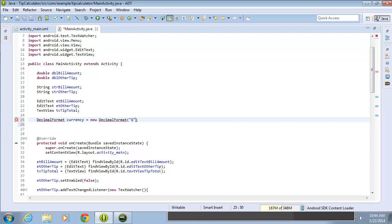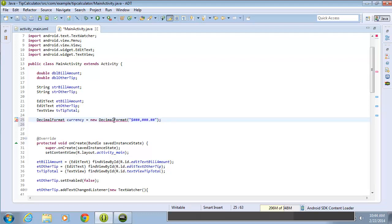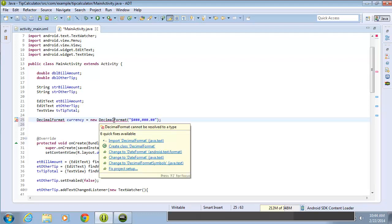I'm going to use the pound signs, which will allow for formatting if the number gets to a certain size. I'll do a comma, do some more pound signs, and now I'm going to put the decimal point and two more pound signs. I'll come to the end of the statement and put a semicolon. Let's go ahead and import the decimal format.